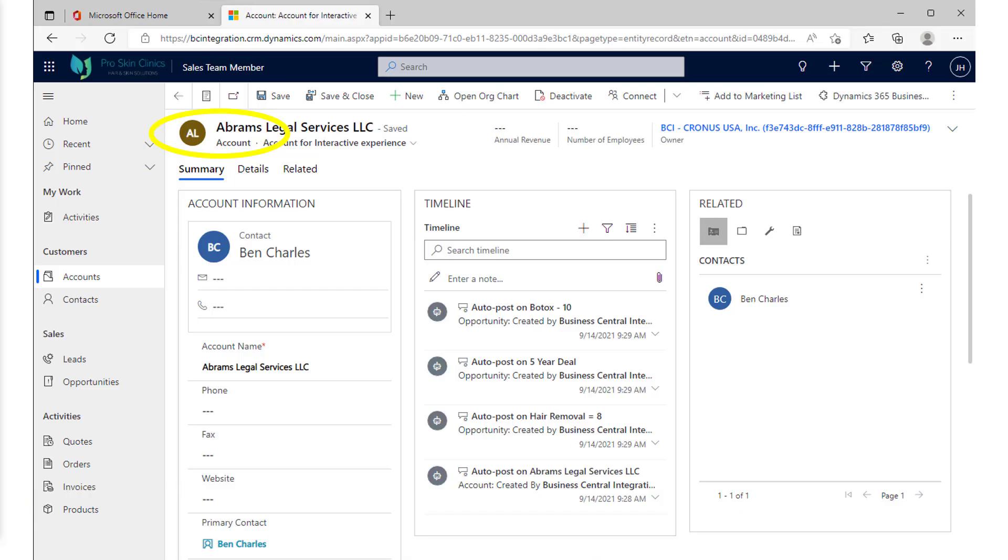So just to review quickly, we have the same basic components that we saw originally in business central here in D365 sales.